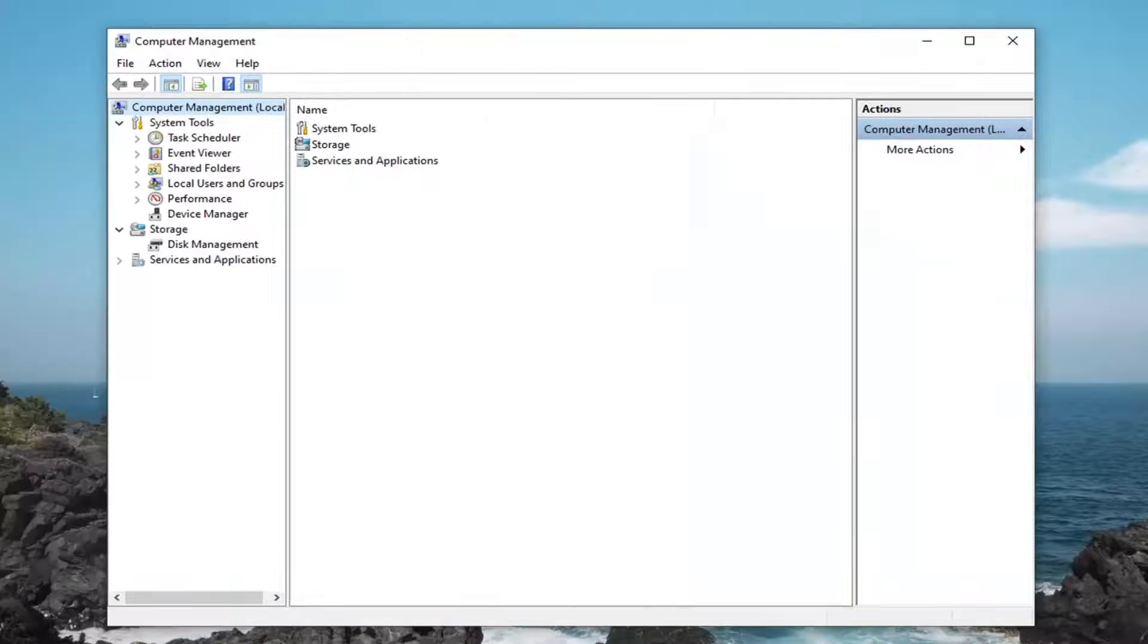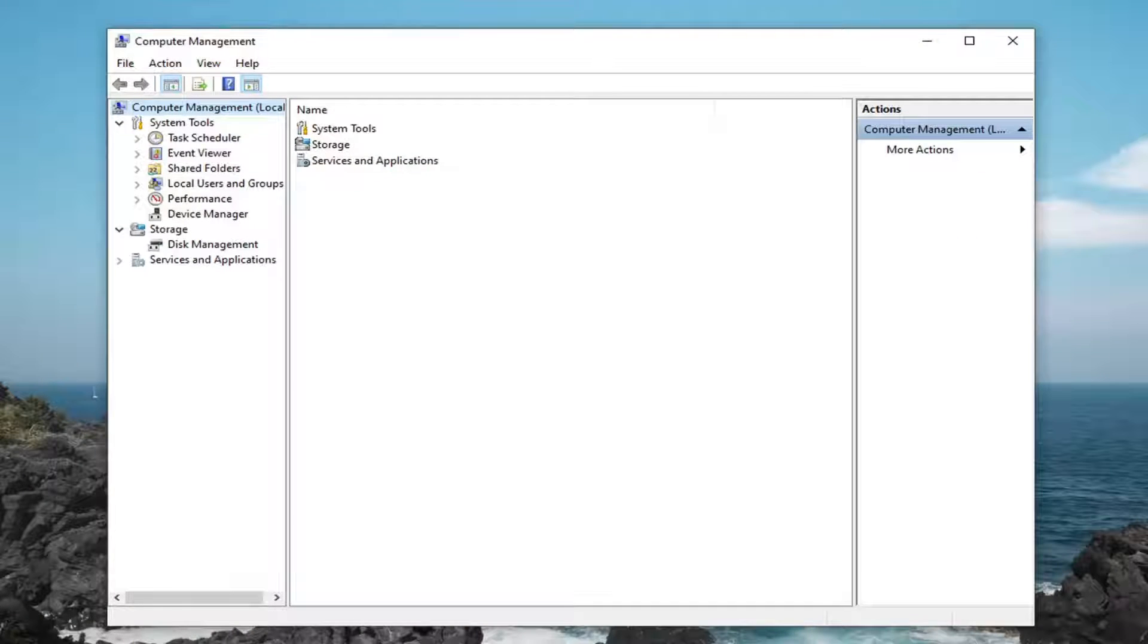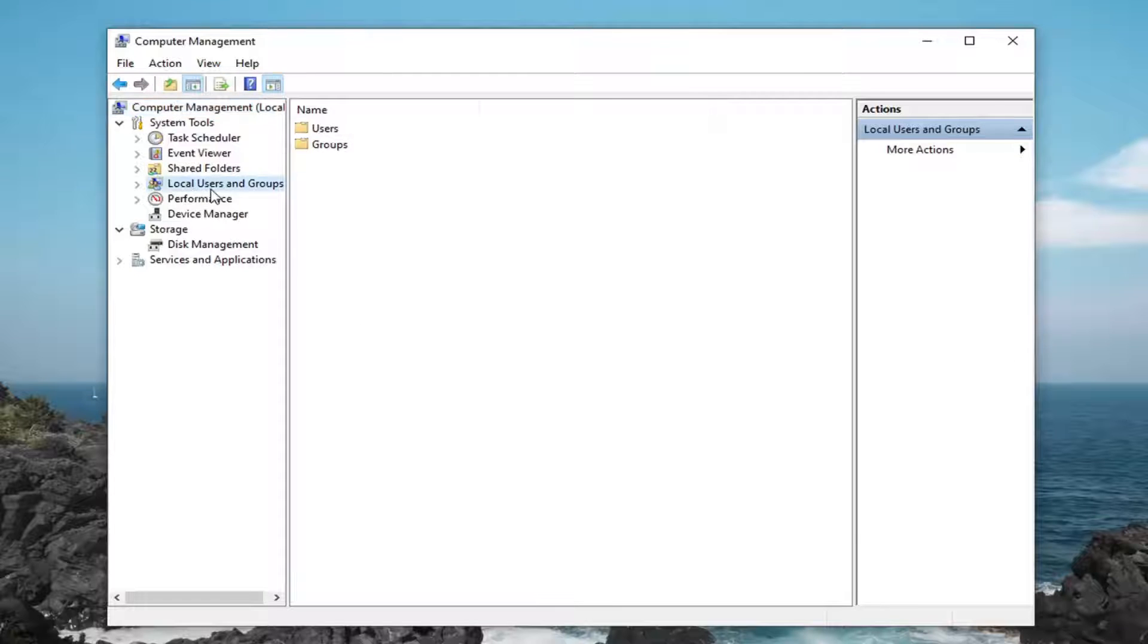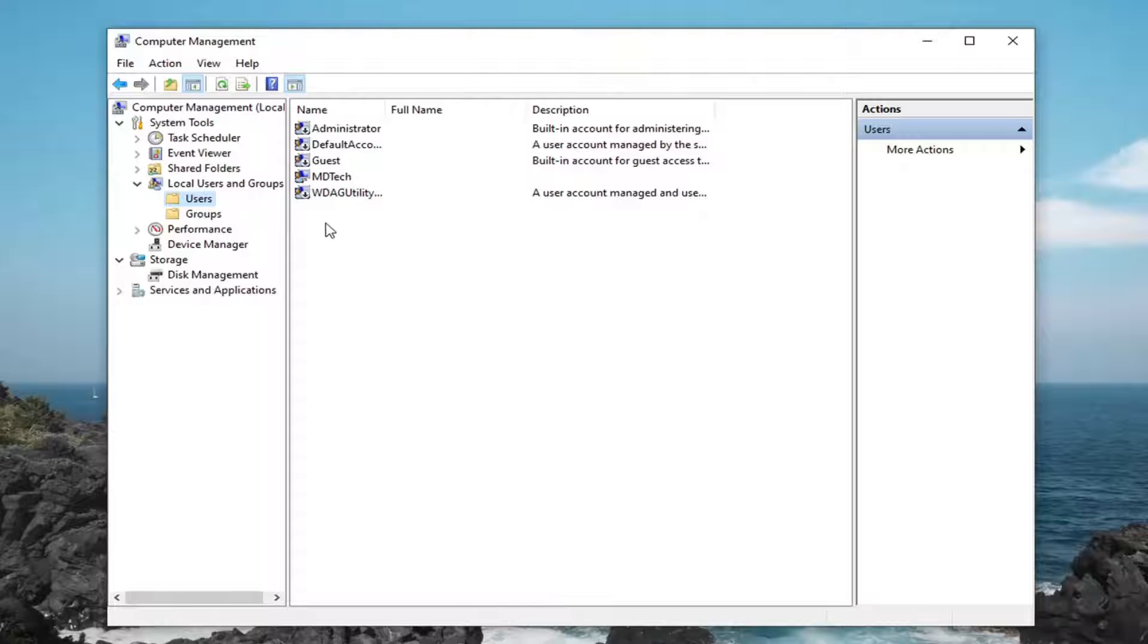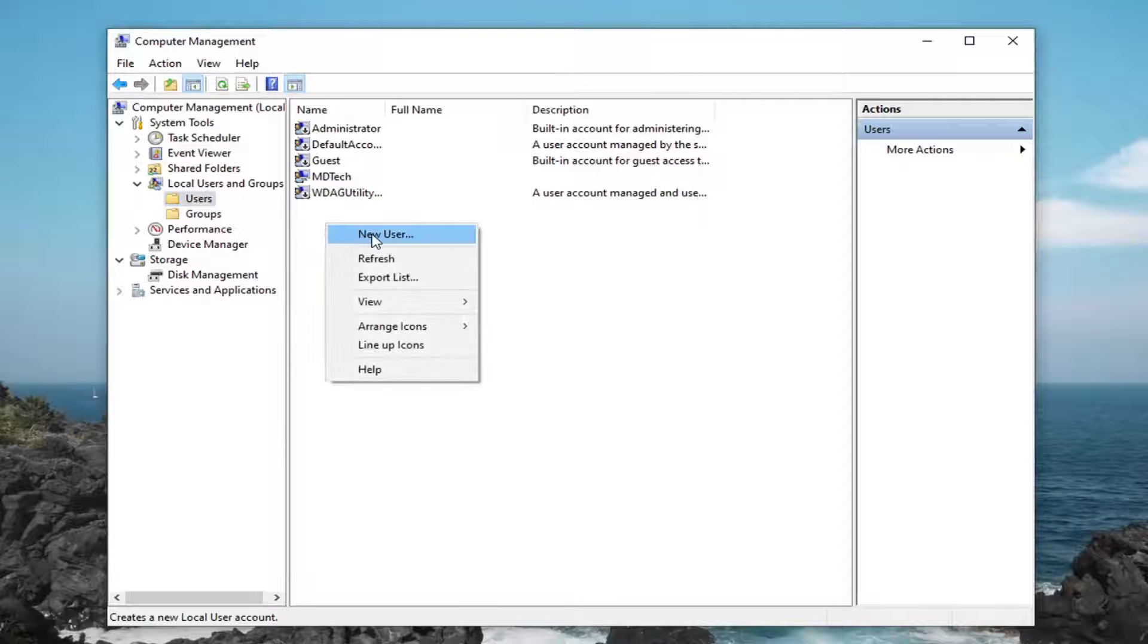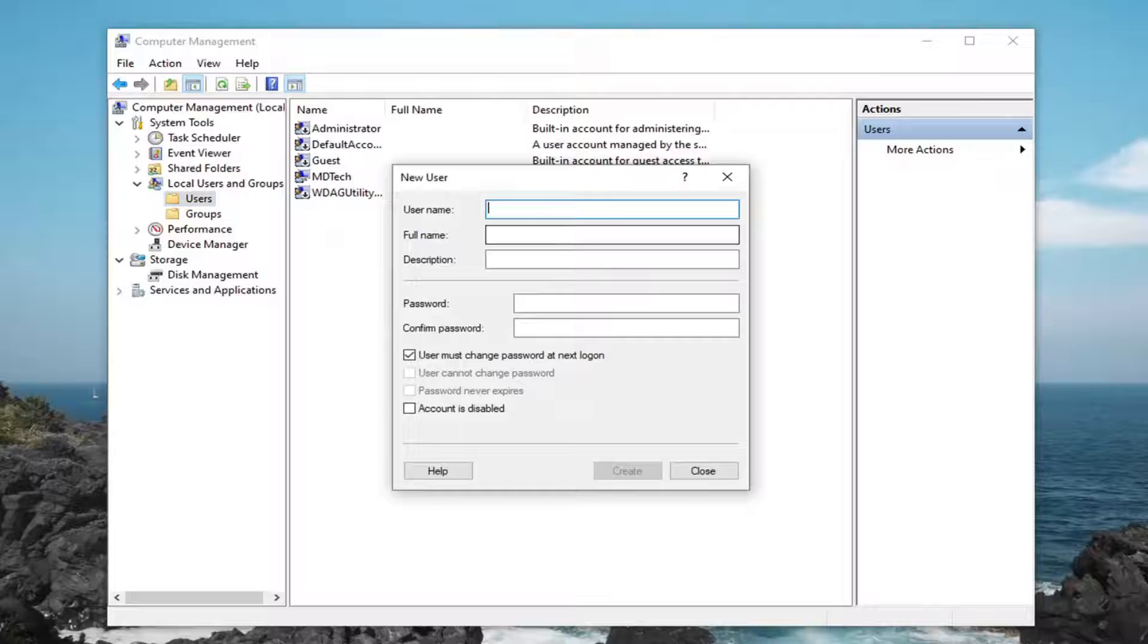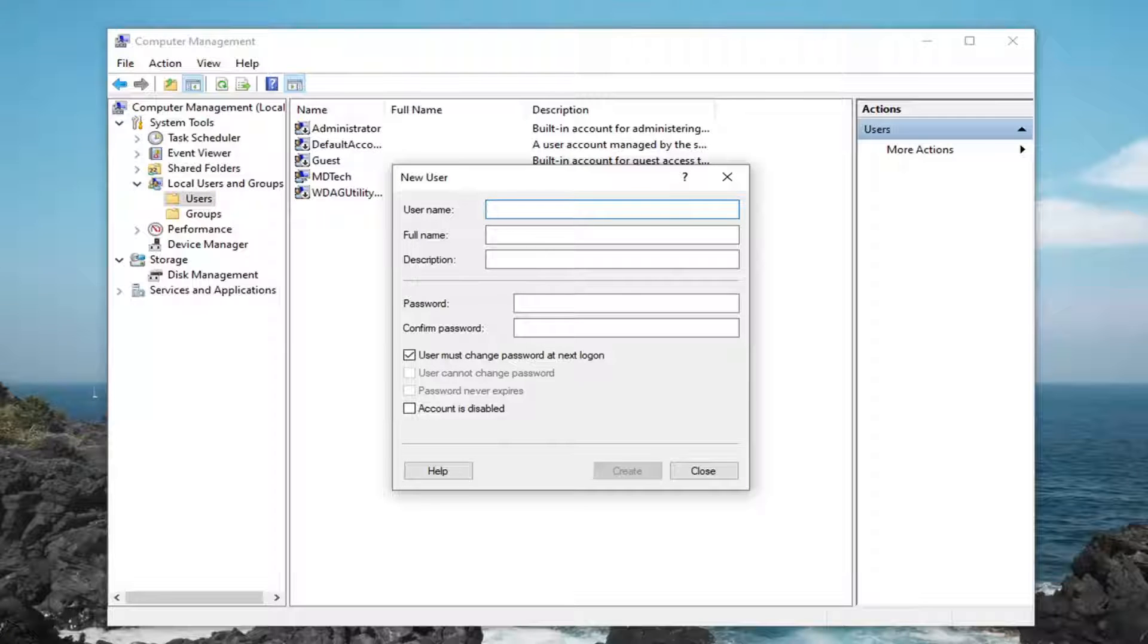Now that we are in computer management, you want to locate underneath local users and groups, double click on it, select the users folder, and now right click in a blank area on the right panel here. Select new user, type in whatever username you want to use, it could be anything.